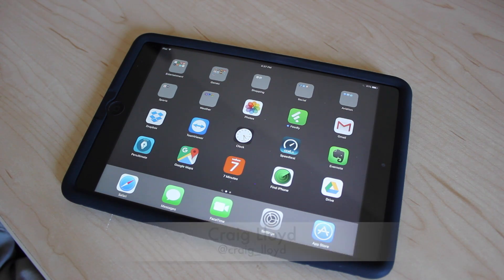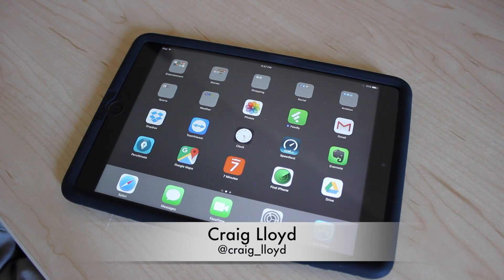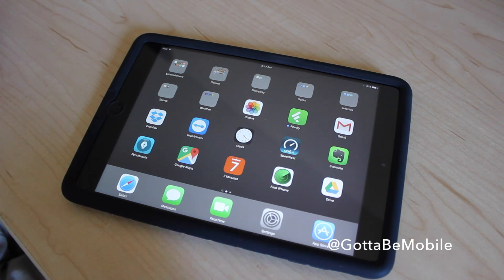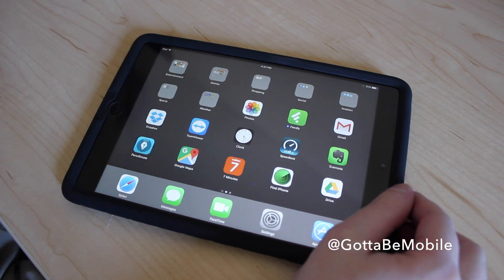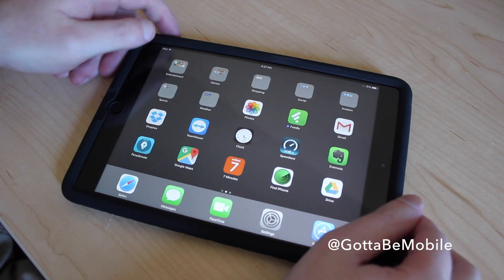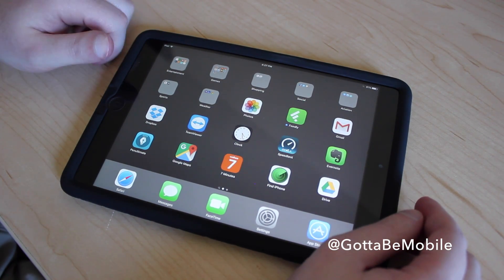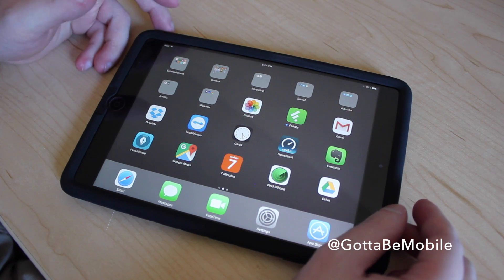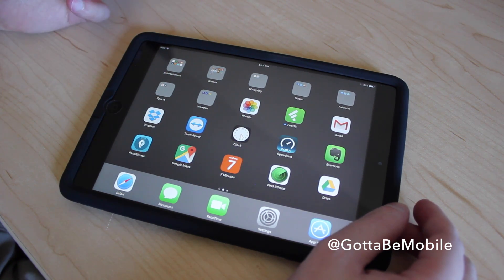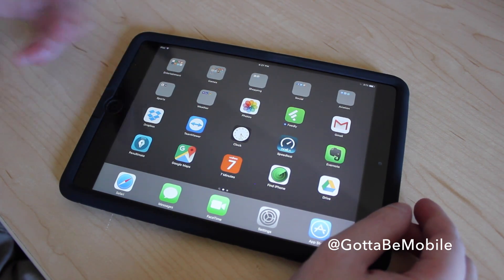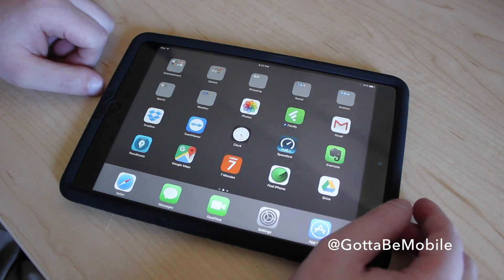Hey everyone, this is Craig with GottaBeMobile.com, and I'm going to quickly show you a new feature in iOS 9 called Picture-in-Picture Mode. It's available on your iPad, and basically what it does is it allows you to watch a video from a streaming app or another video app while you're using another app.